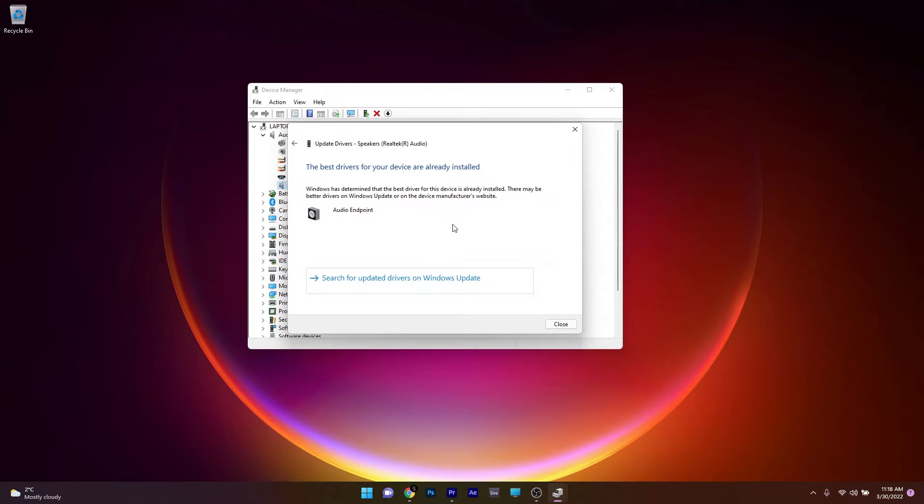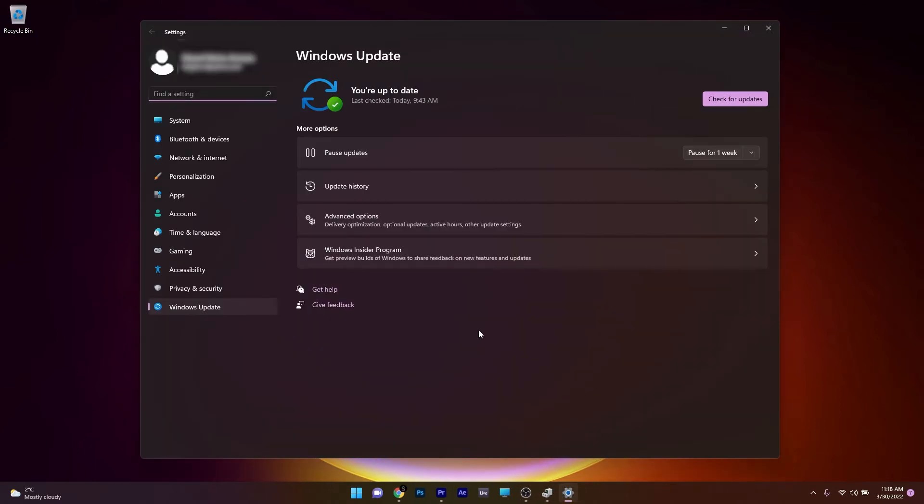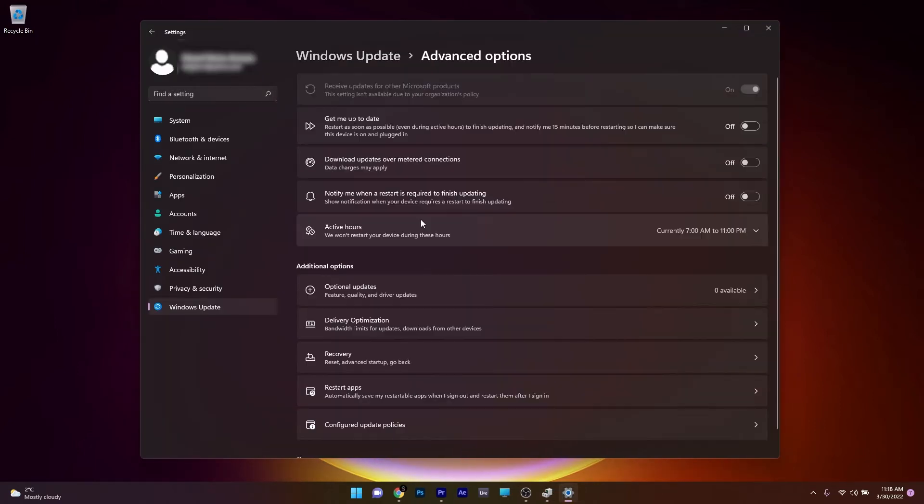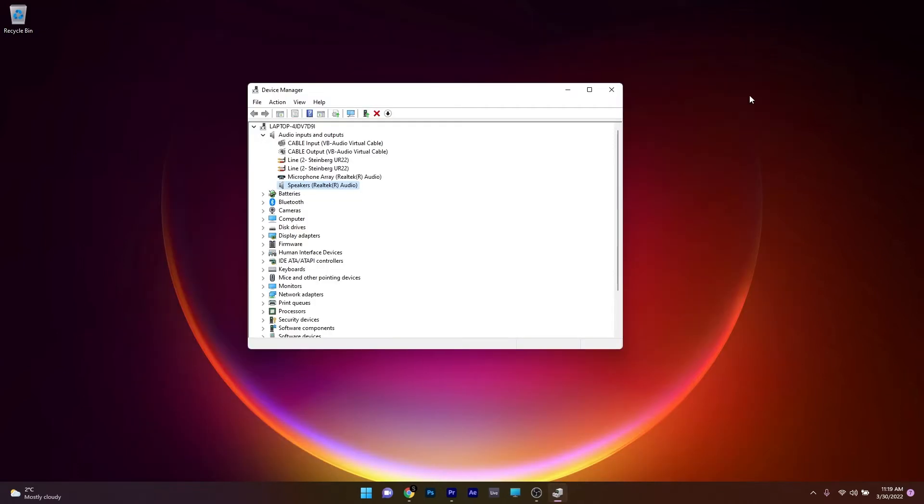Otherwise, you can continue by clicking on Search for Updated Drivers on Windows Update and then click on Advanced Options and lastly, click on Optional Updates under Additional Options. If you have any optional updates related to your audio driver, download and install them as soon as possible. Afterwards, restart your PC and check if the changes were made.